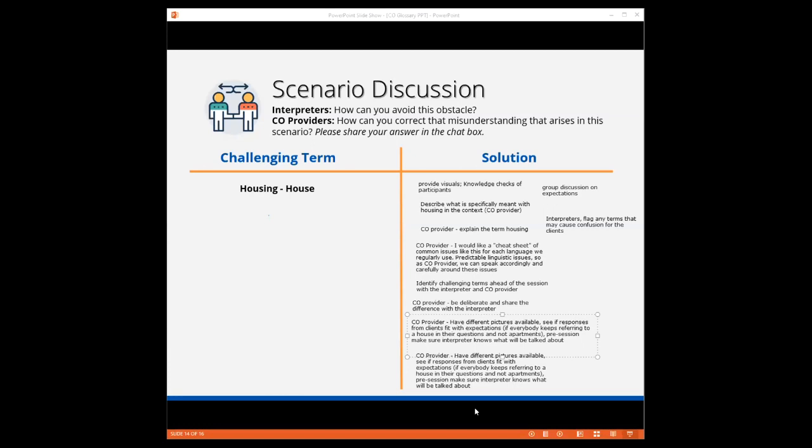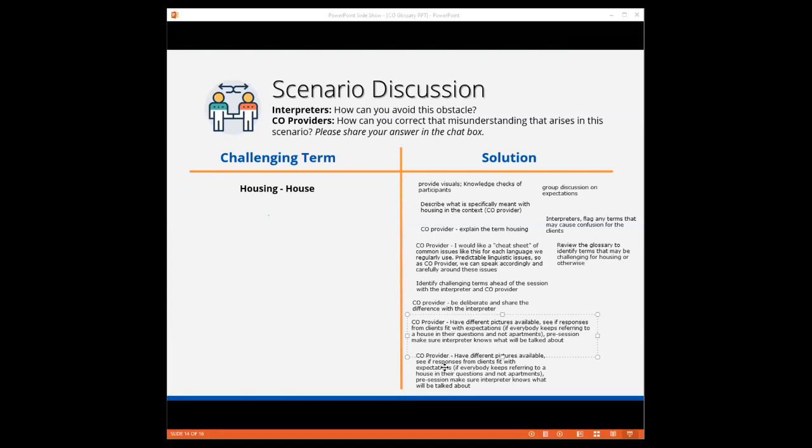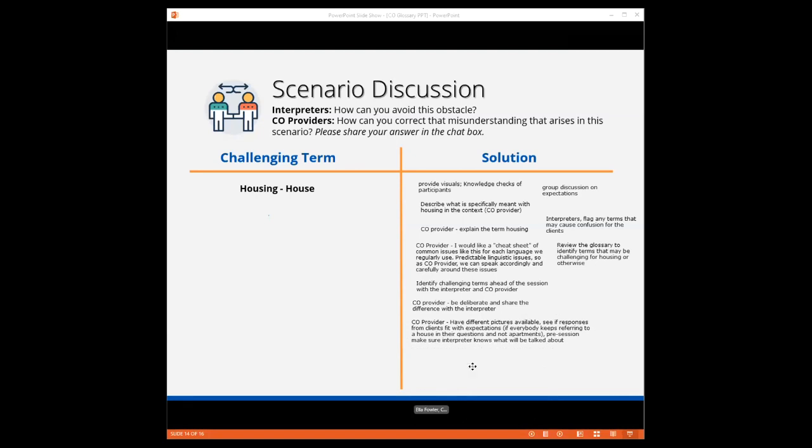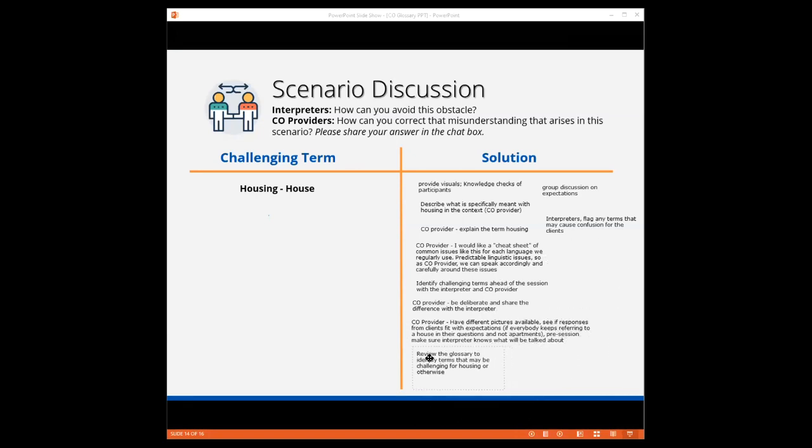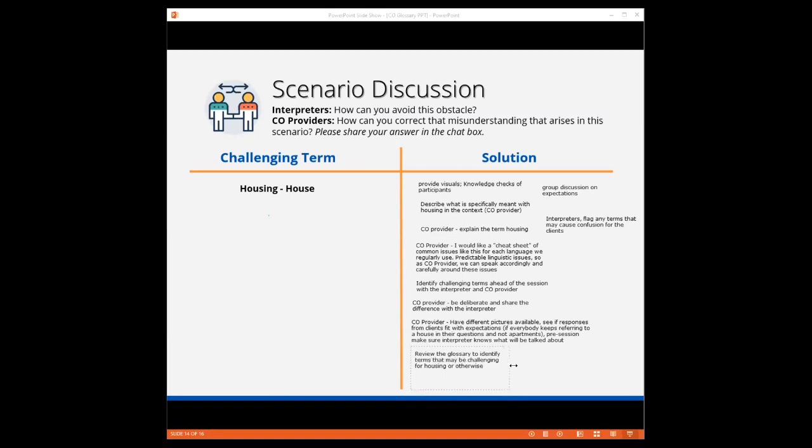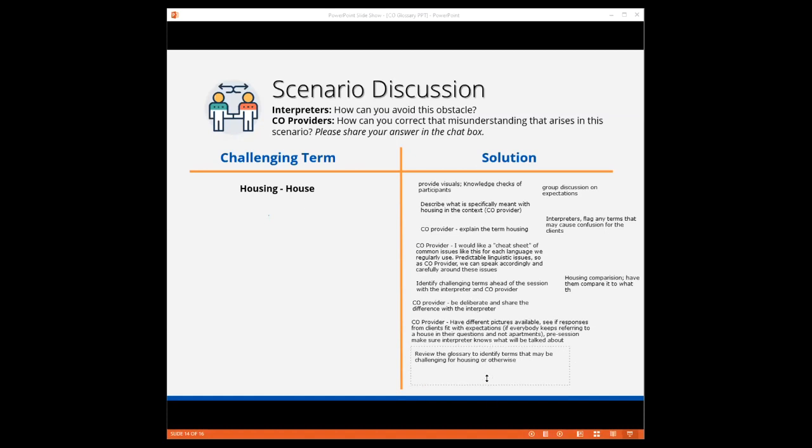Visuals are always helpful and always important. I can attest that I'm not a native speaker, and sometimes visuals just do the trick. You see a picture, an image, and you say, oh, I get it. See if responses from clients fit with expectations. If everybody keeps referring to a house in their questions and not apartments. Pre-session, make sure interpreter knows what we will talk about. Very good. A pre-session is a very important tool. Before your CO session, meet with your interpreter, talk, exchange ideas, exchange knowledge.